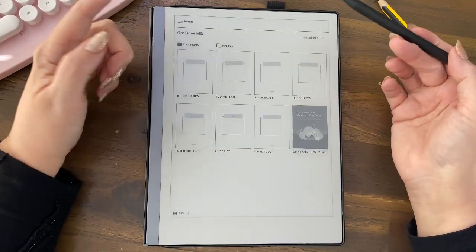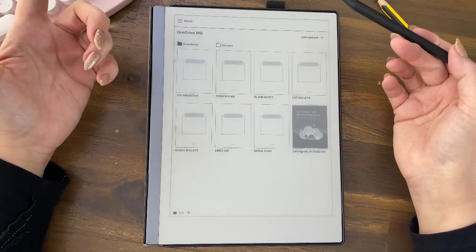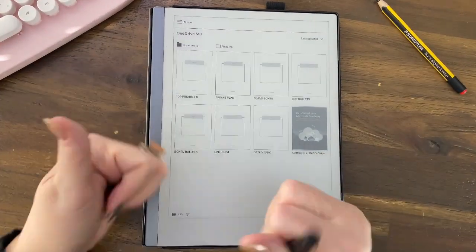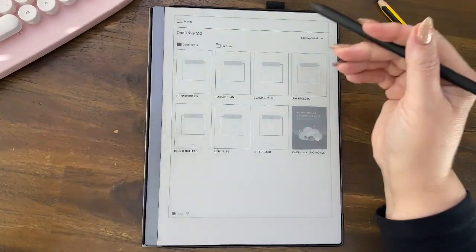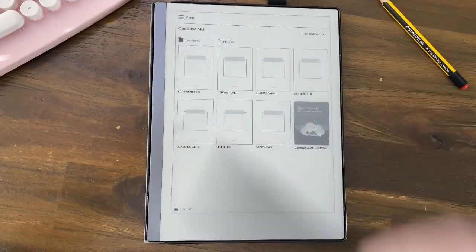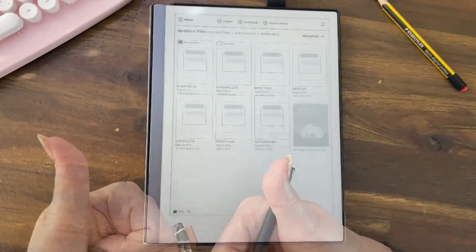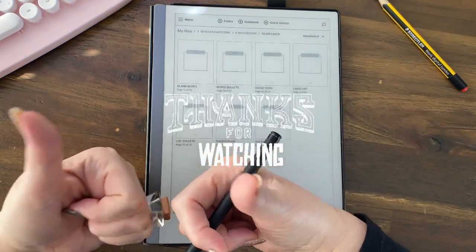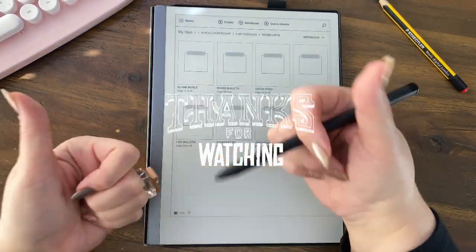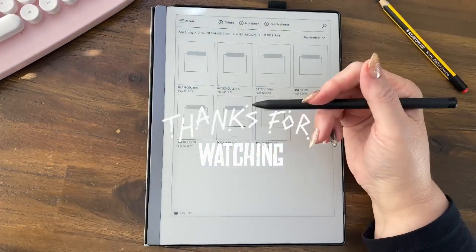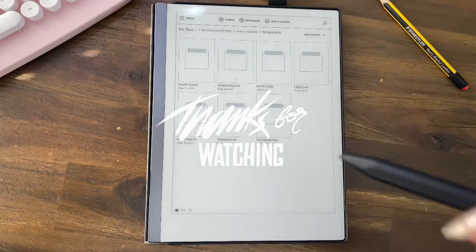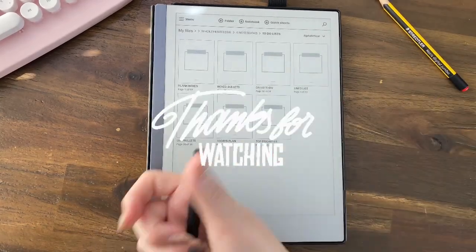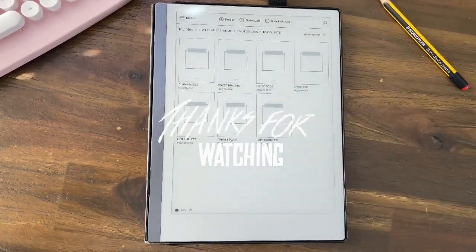So that's pretty groovy that you can export that way. Thanks so much for watching. Feel free to give me a comment, a like, subscribe, share the video to help some other people that you know. That'd be awesome, thanks so much.